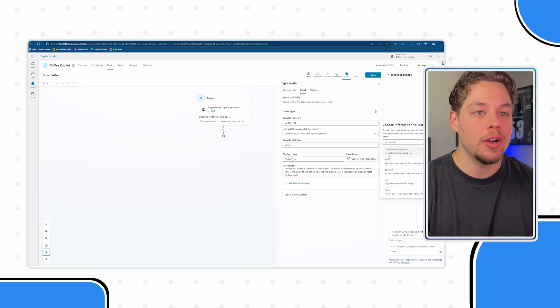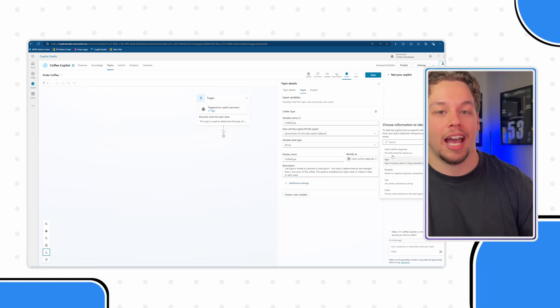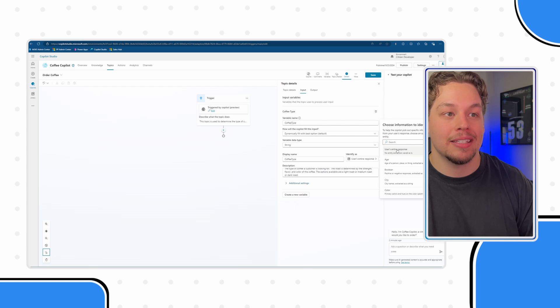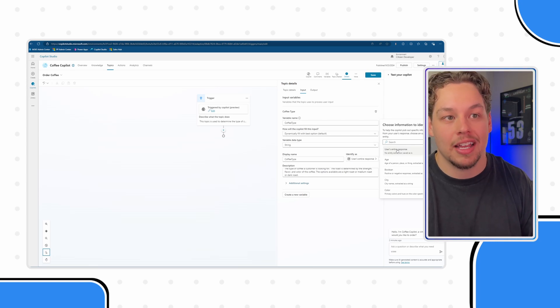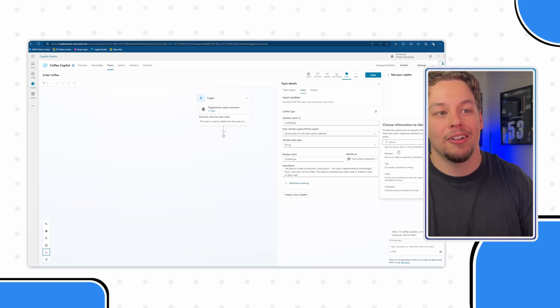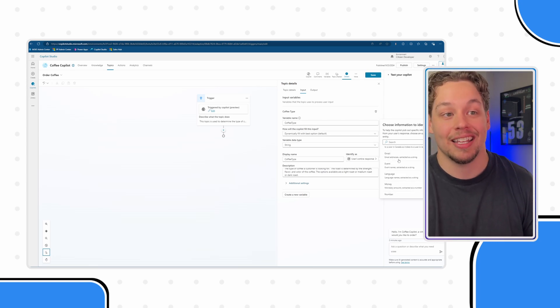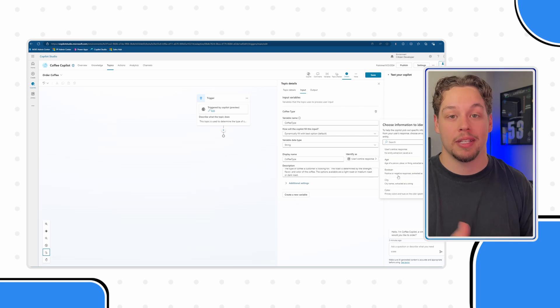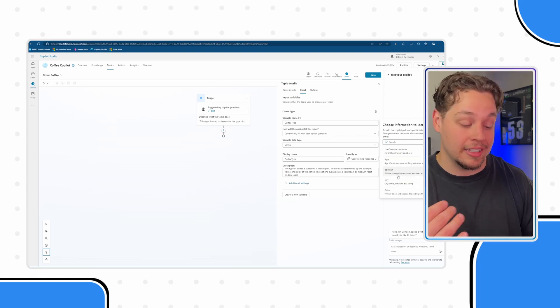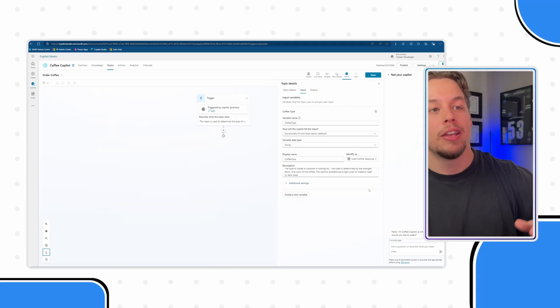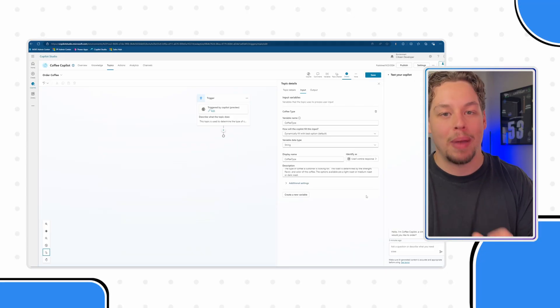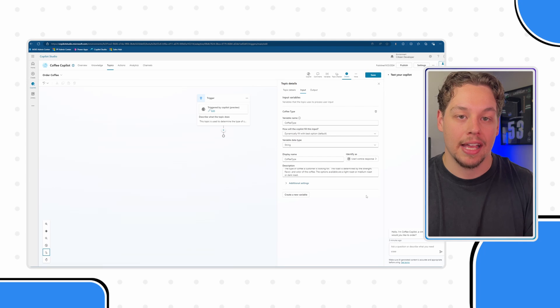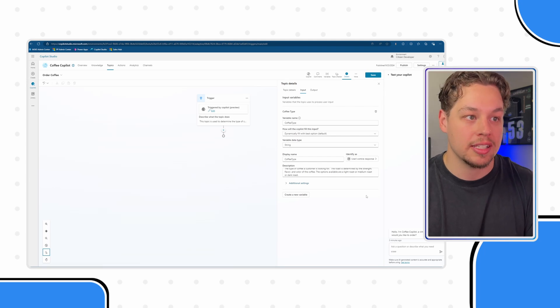Now, the only ones available is I have created custom entities for coffee type and coffee size, but they're not in this list. I don't know if this is something that will be coming at the time of recording. This is the current state. Hopefully, you can add custom entities into your topic inputs. But at this point in time, I cannot. So we are kind of bound to using these as strings.